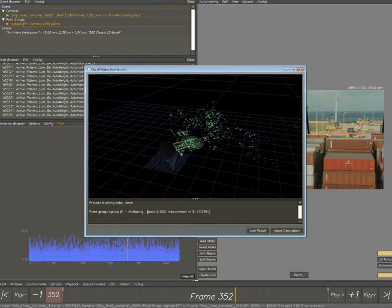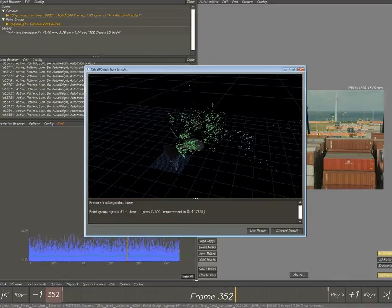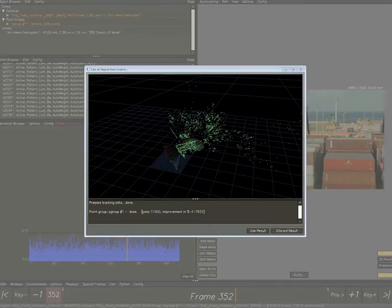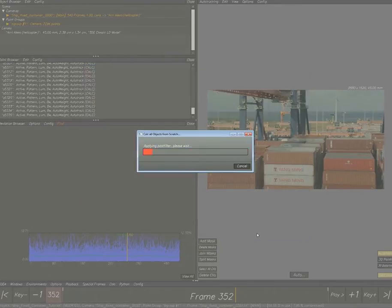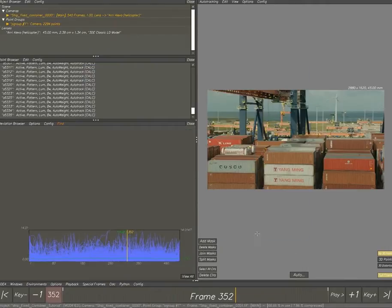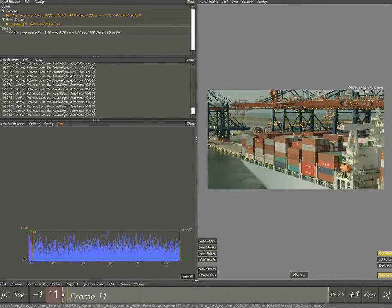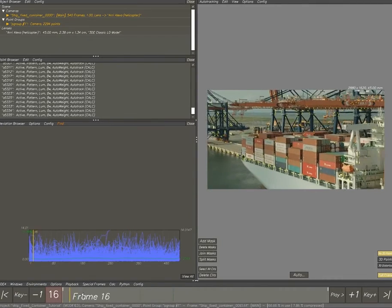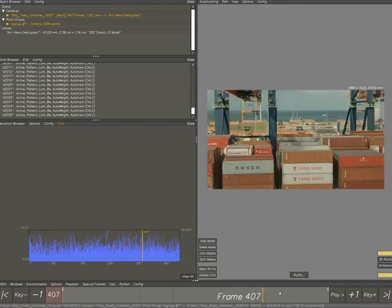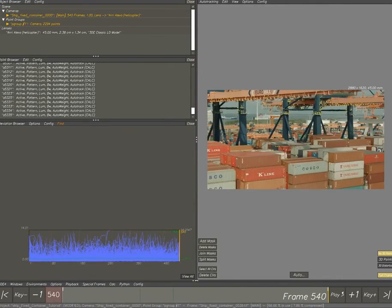We still need a lot of points to calculate correctly. If you delete too many, your average deviation will go up again and you can't get the points back. So you need to re-auto-track and you don't want that. Make sure you don't delete too much. Use results, trying to get the deviation below 1. We're currently at 1.2.